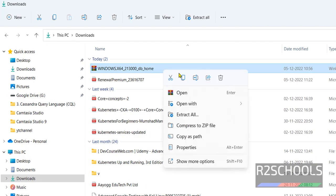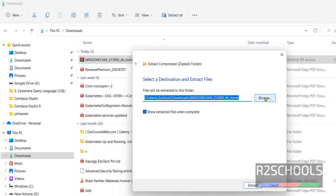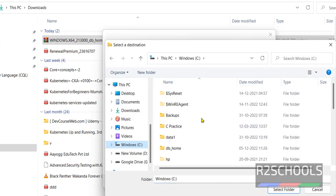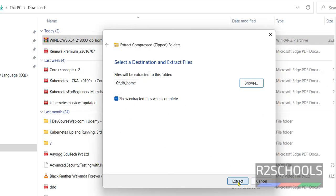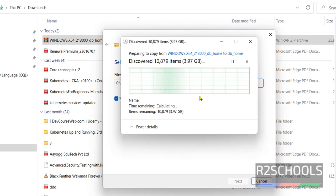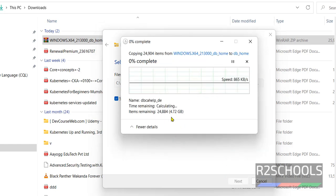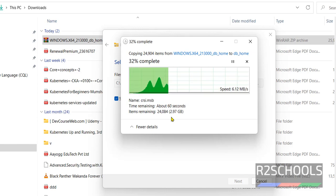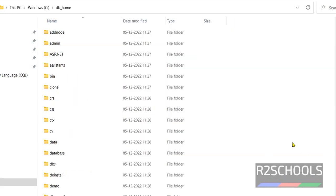Right click and select Extract All. Then browse to the created directory — go to C and select db_home, then click Select Folder, then click Extract. It is now extracting, and its size is about 5 gigabytes.